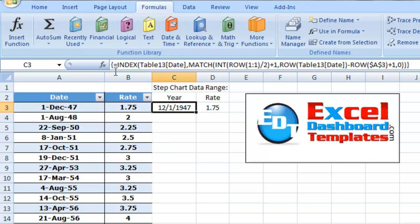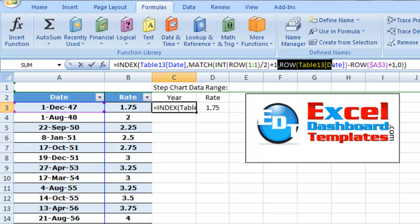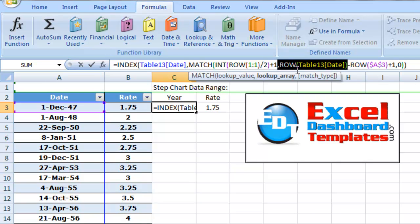If you're not familiar with array formulas, it's something you need to learn. I certainly have my problems with them but it is a great technique. What an array does is, right over here for this, it's going to return all of the row values for the Table 13 date column.